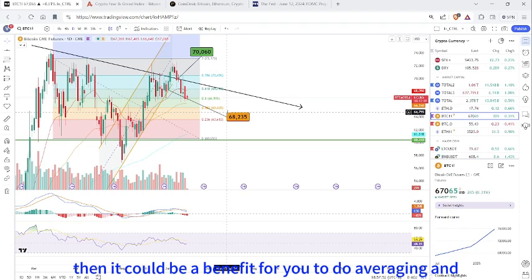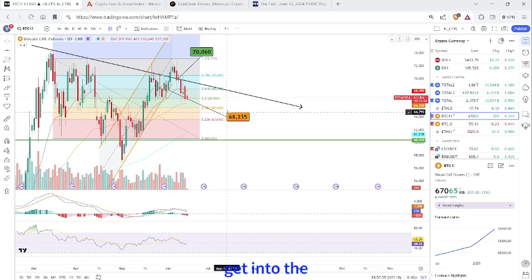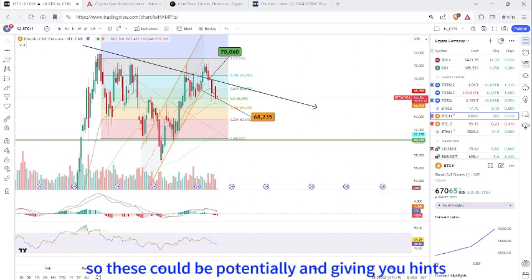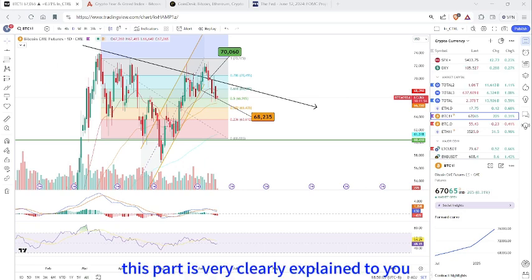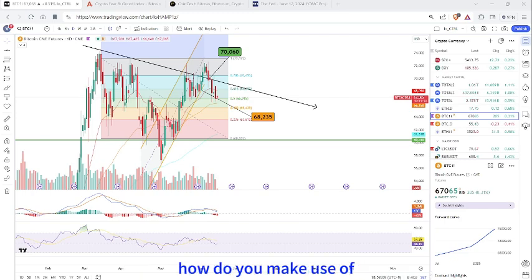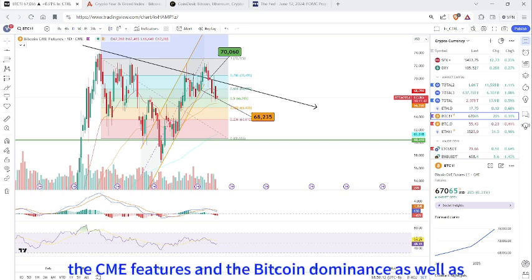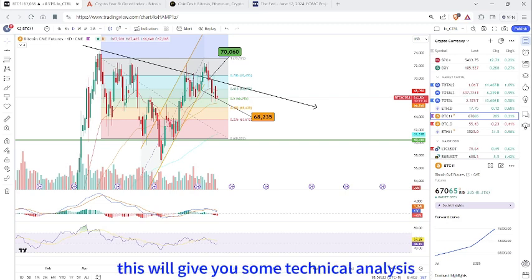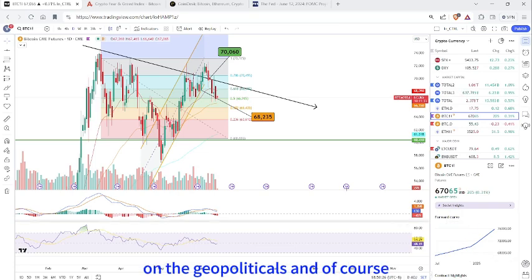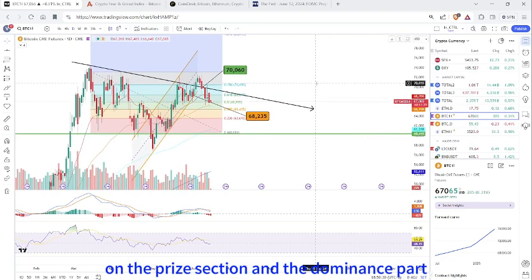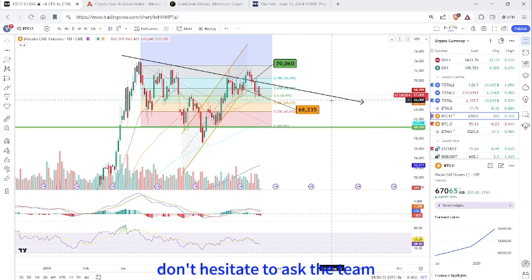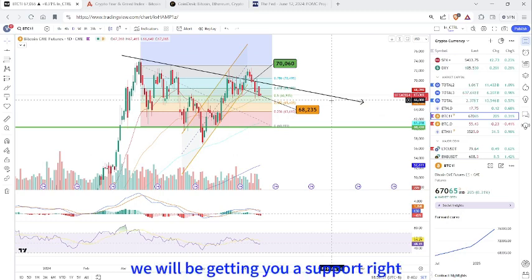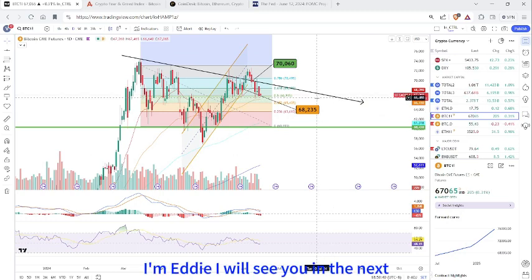If you are holding your contracts for more than a few months or a few weeks, and your leverage is not too high, then it could be beneficial for you to do averaging and take profits. I hope this part clearly explained how to make use of CME futures, Bitcoin dominance, and Fibonacci retracement tools for technical analysis on geopolitics and price action. Don't hesitate to ask the team if you don't understand — I'm Eddie, see you in the next one.